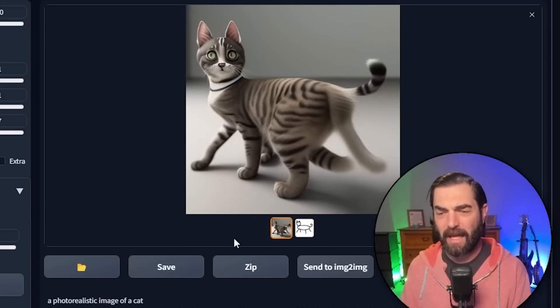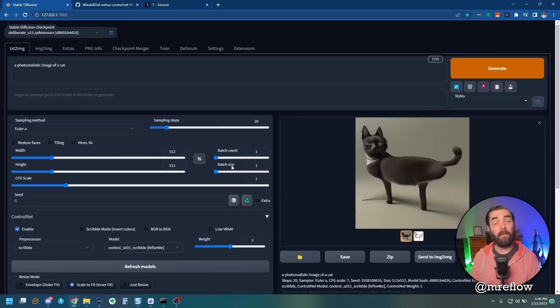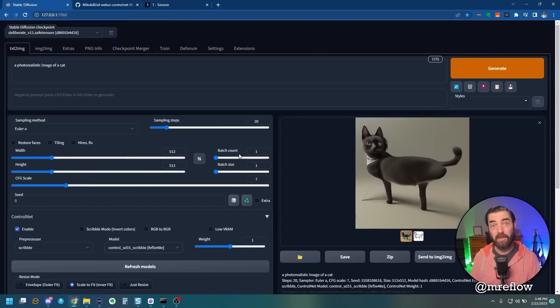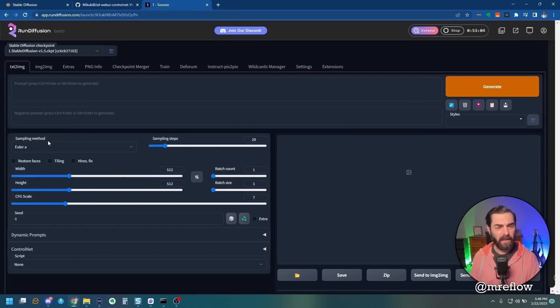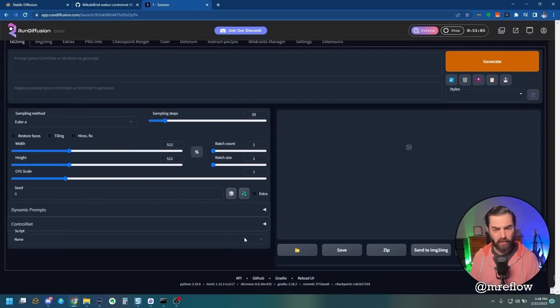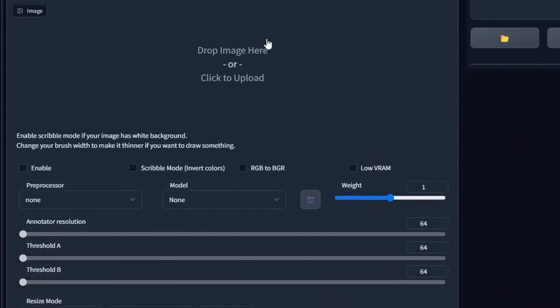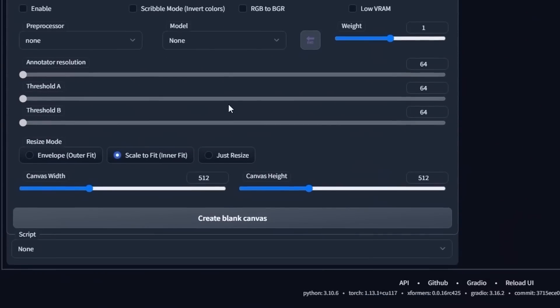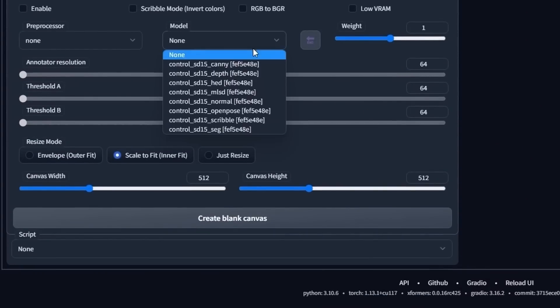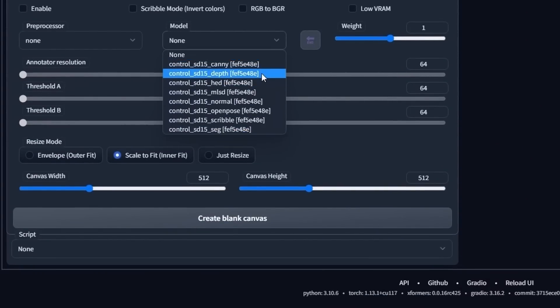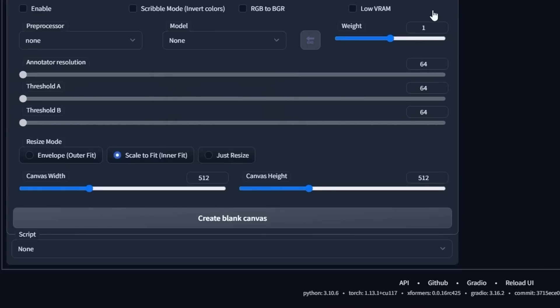Now if you're using Run Diffusion and you have a cloud version of Stable Diffusion, you can see that ControlNet is already pre-installed for you. They've already got it all set up. All of these models are already pre-installed, so you don't have to do anything extra. The people at Run Diffusion already hooked you up.